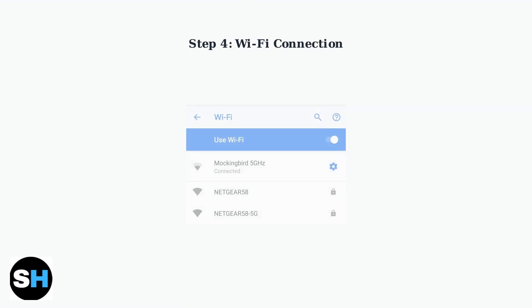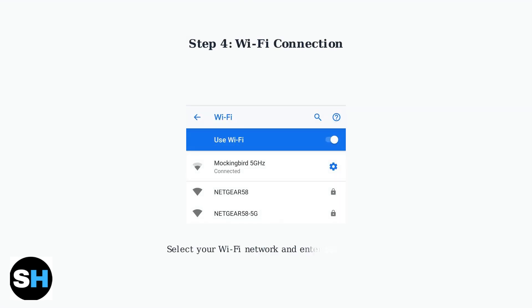First, select your preferred language from the available options. Next, connect to a Wi-Fi network. Select your network from the list and enter the password if it's secured. This connection is essential for downloading apps and updates.